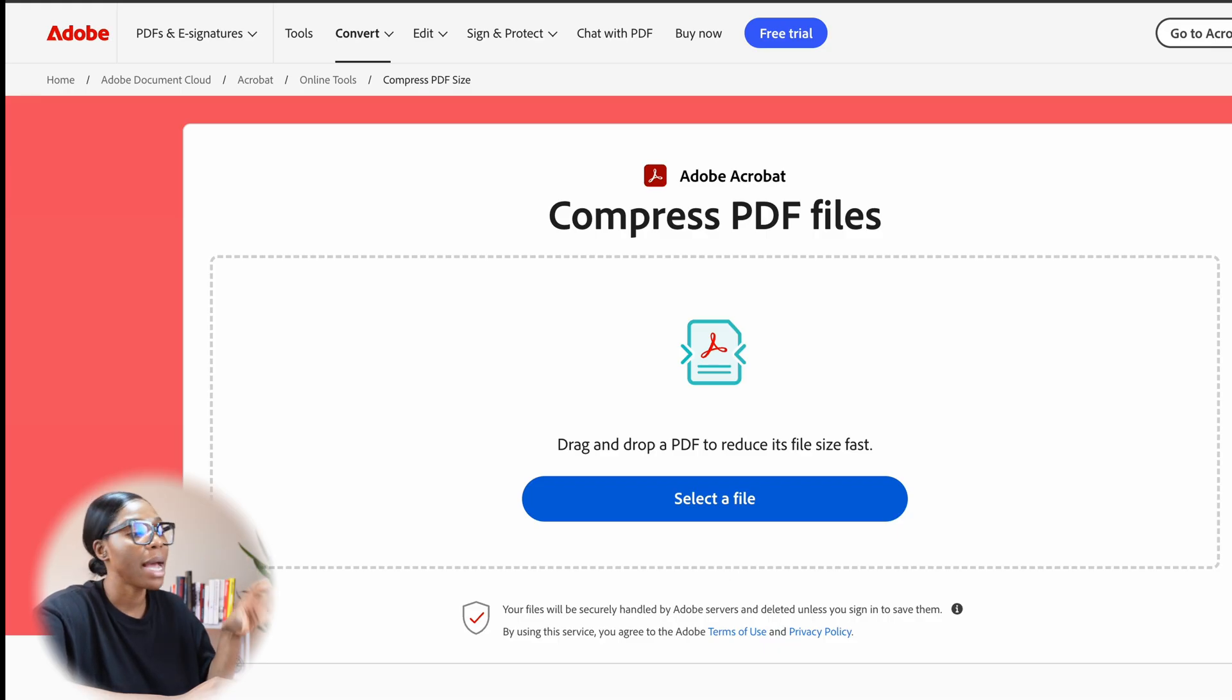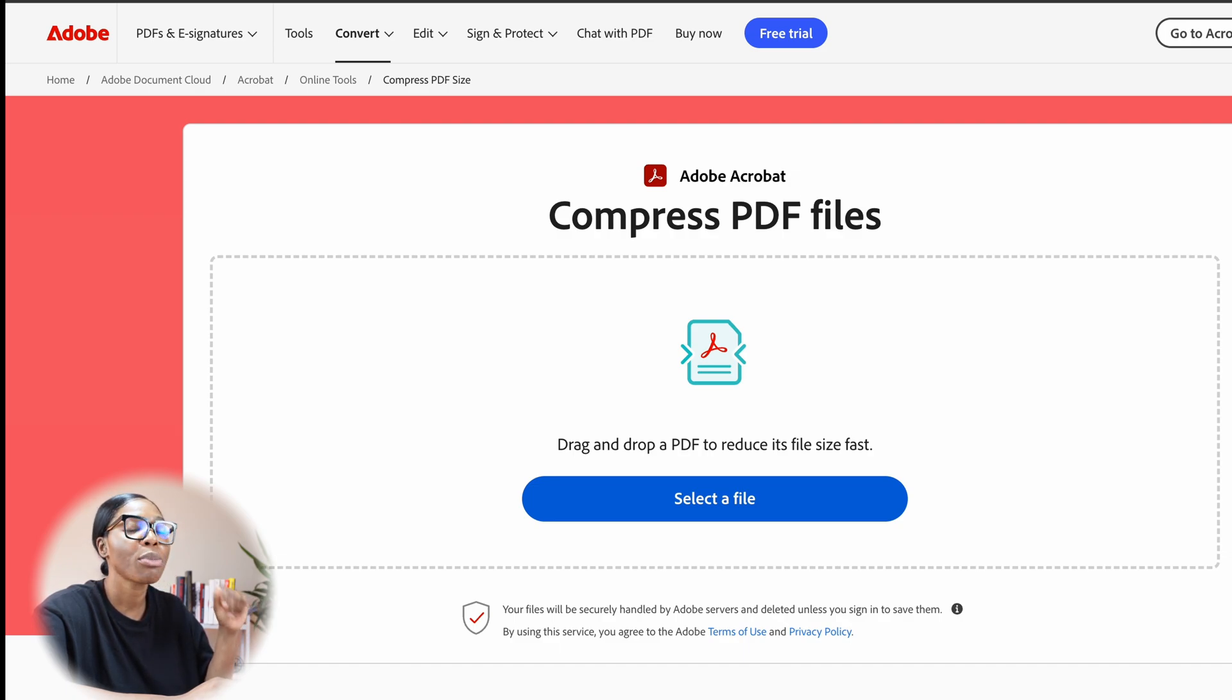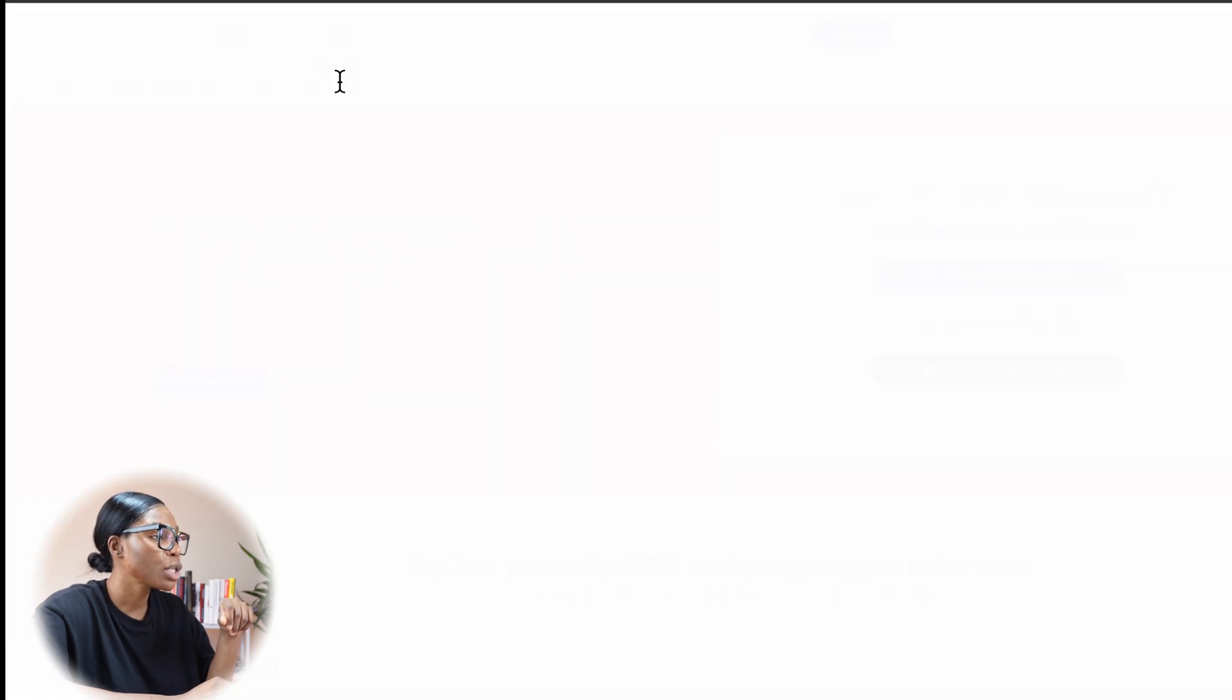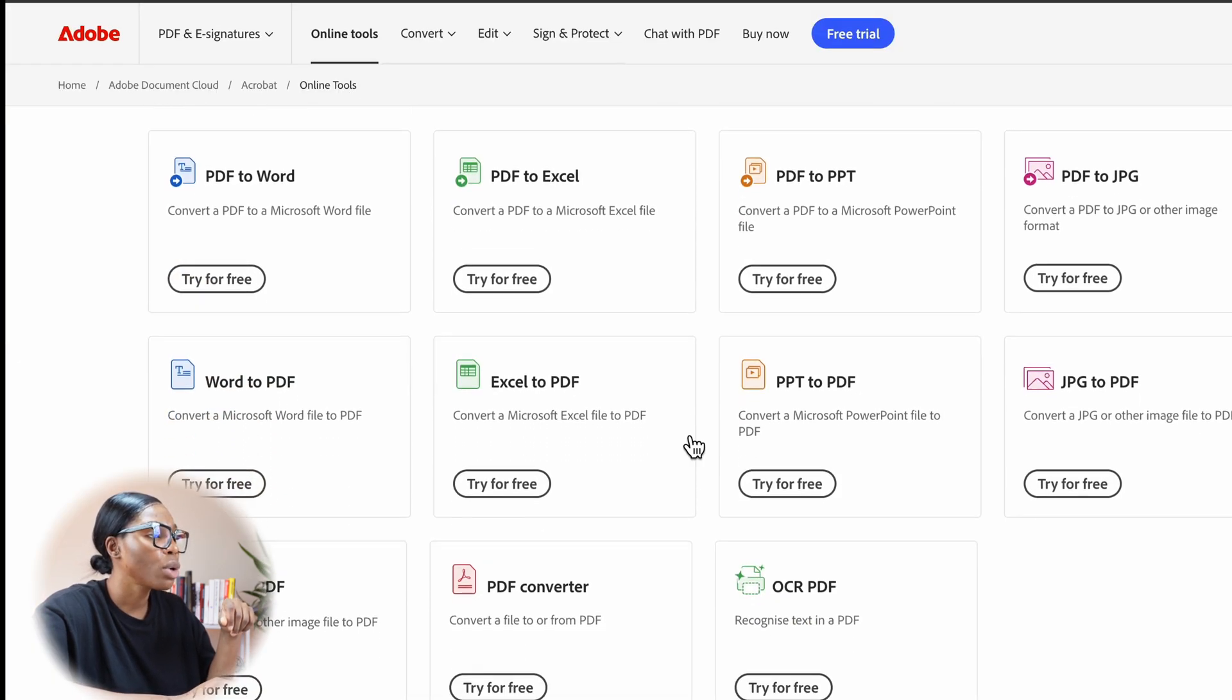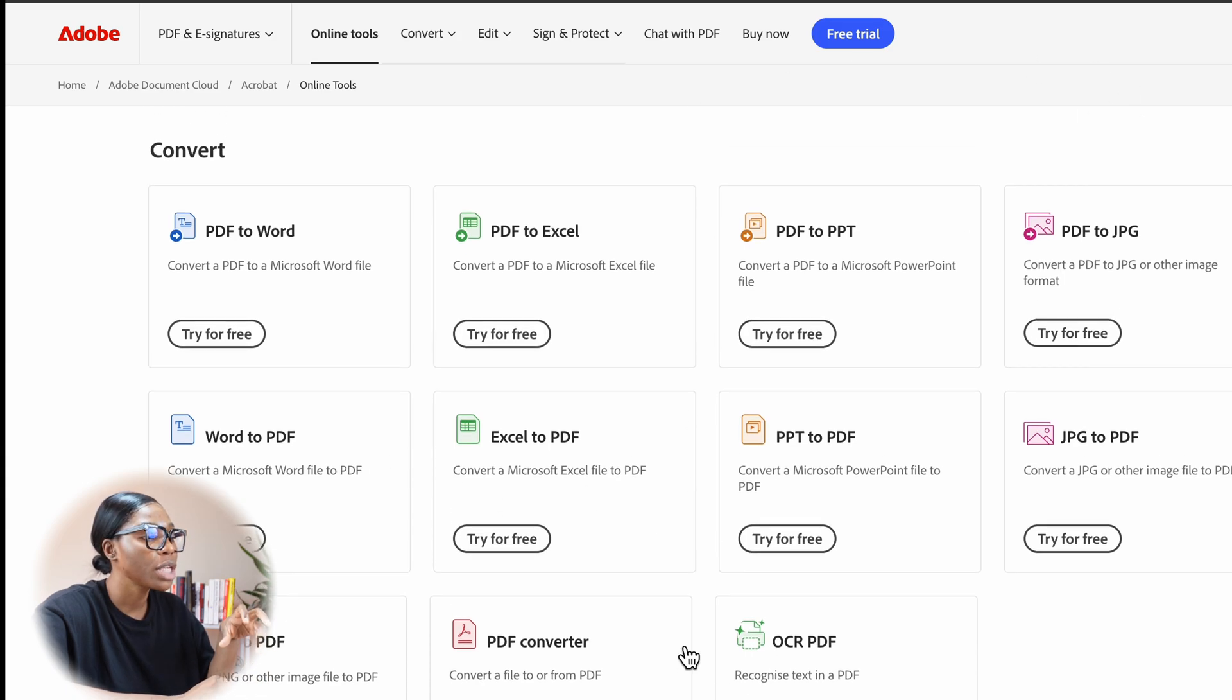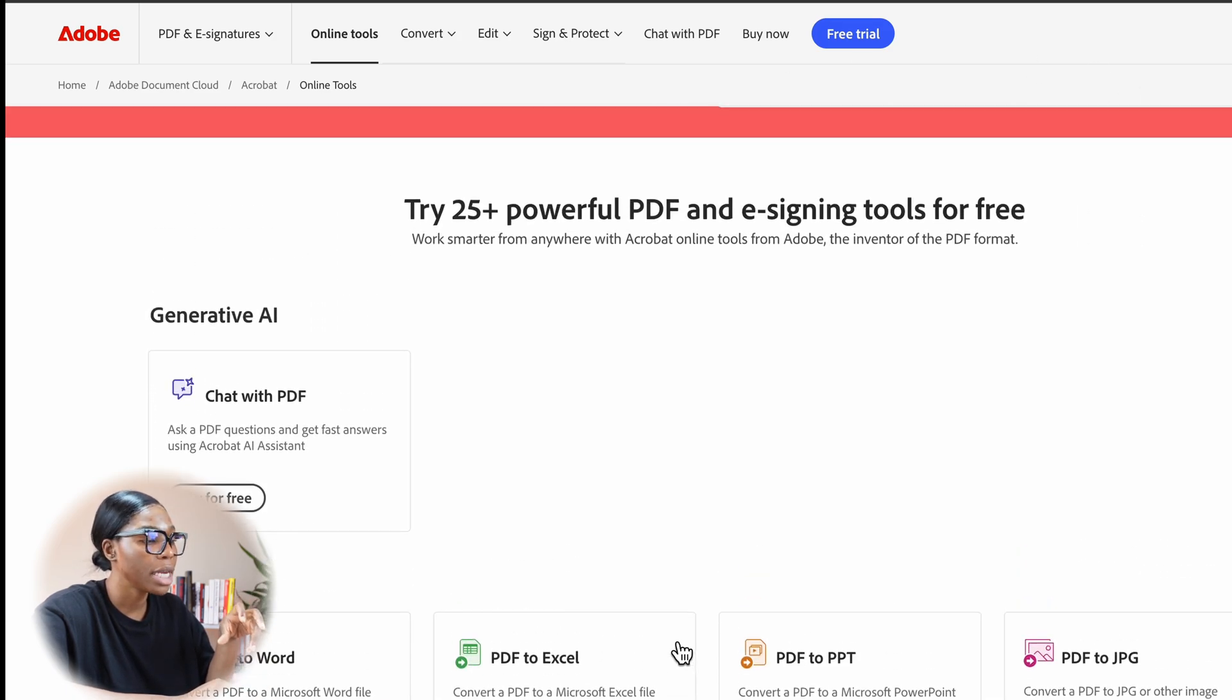The first one is Adobe Acrobat. This is pretty straightforward and all you've got to do here is basically go onto Adobe Acrobat and use the compress PDF file section. I'll just go back to show you what their online tools look like. They've got an online tool section here and when you go in here, you can see all the things that you can compress or convert into.